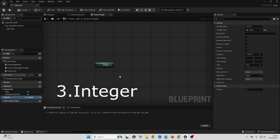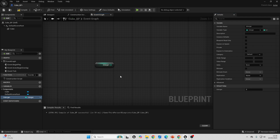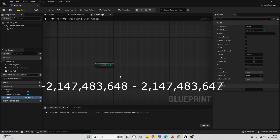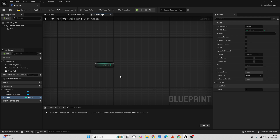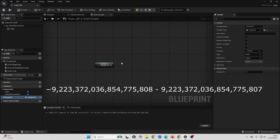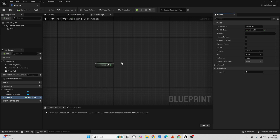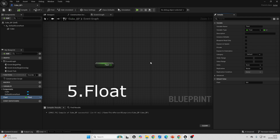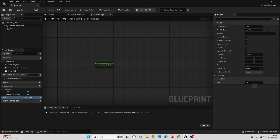Next, we have the integer variable, and this lets us store a whole number between the values of negative 2 billion all the way up to positive 2 billion. The integer 64 variable can store a whole number between the values of negative 9 quintillion and positive 9 quintillion. The float variable is used to store any number which is not whole, so for example a number with a decimal. In this float, I could type in 45.6, and it would let me store that number.